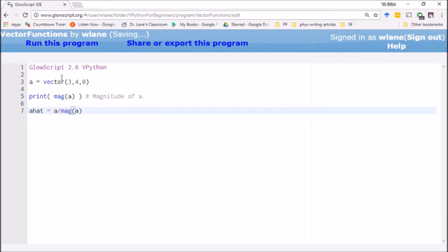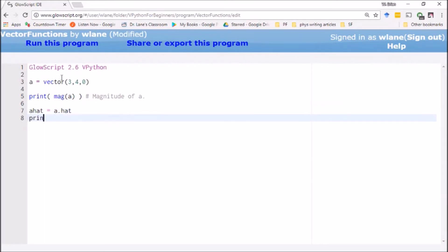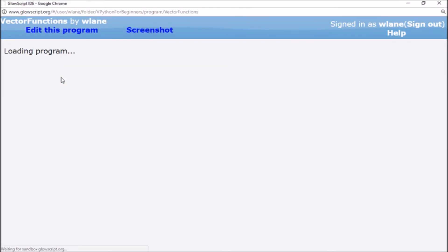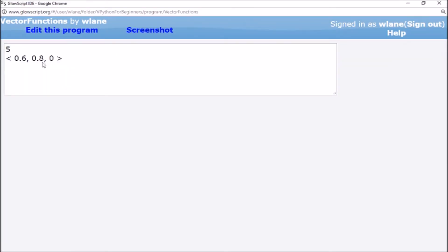Ordinarily what you would do is you would take a and divide by mag of a, but again that's a lot of things to type. Why do all that yourself when you can have VPython do the work for you and just say a.hat. Let's check this out. Let's have it print a hat.